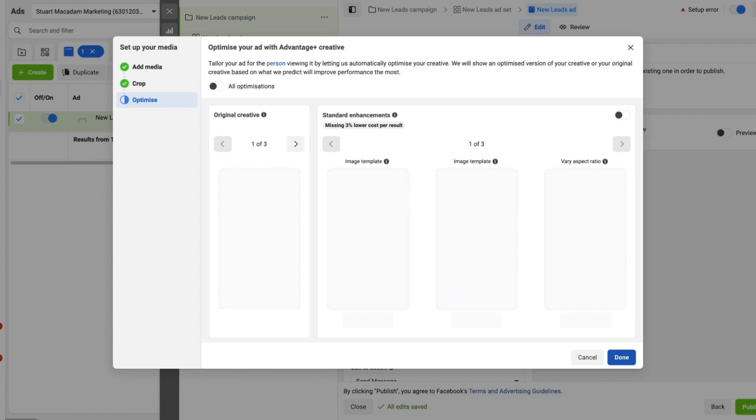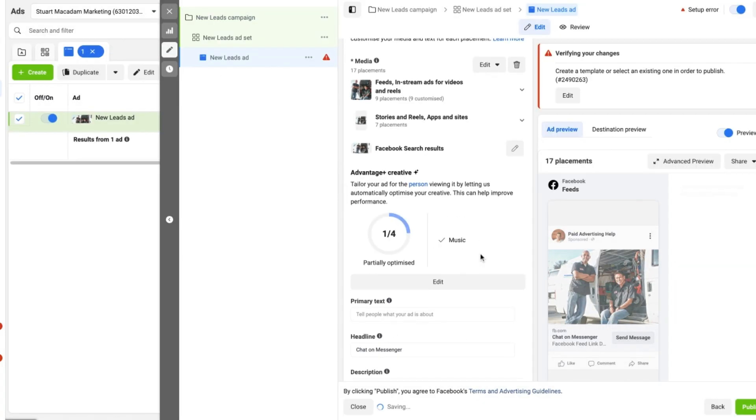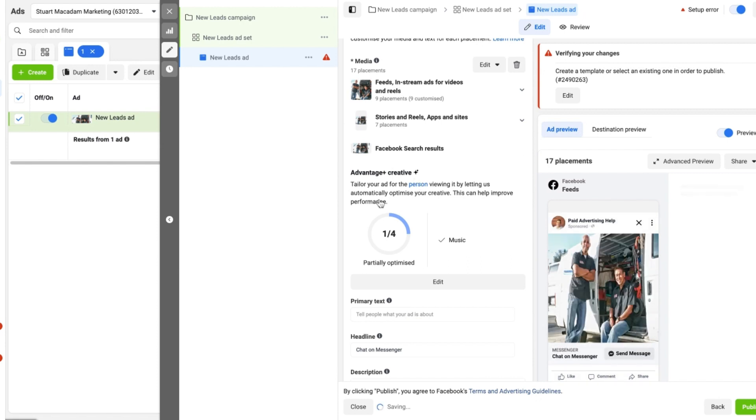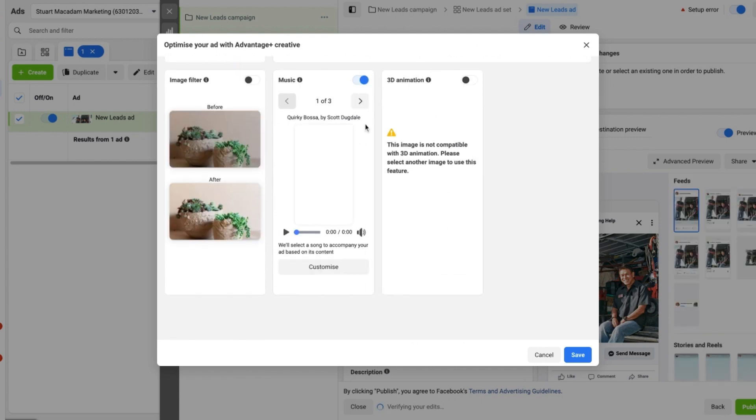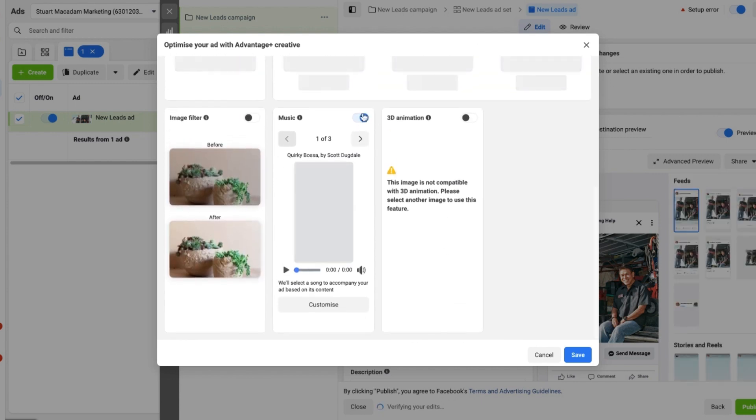And once we have pressed Done, you can see that the Advantage Plus Creative is partially optimized. Let's edit that to remove all of the Advantage Plus Creatives so that we have more control over our campaign and set it up the way we want it to run.